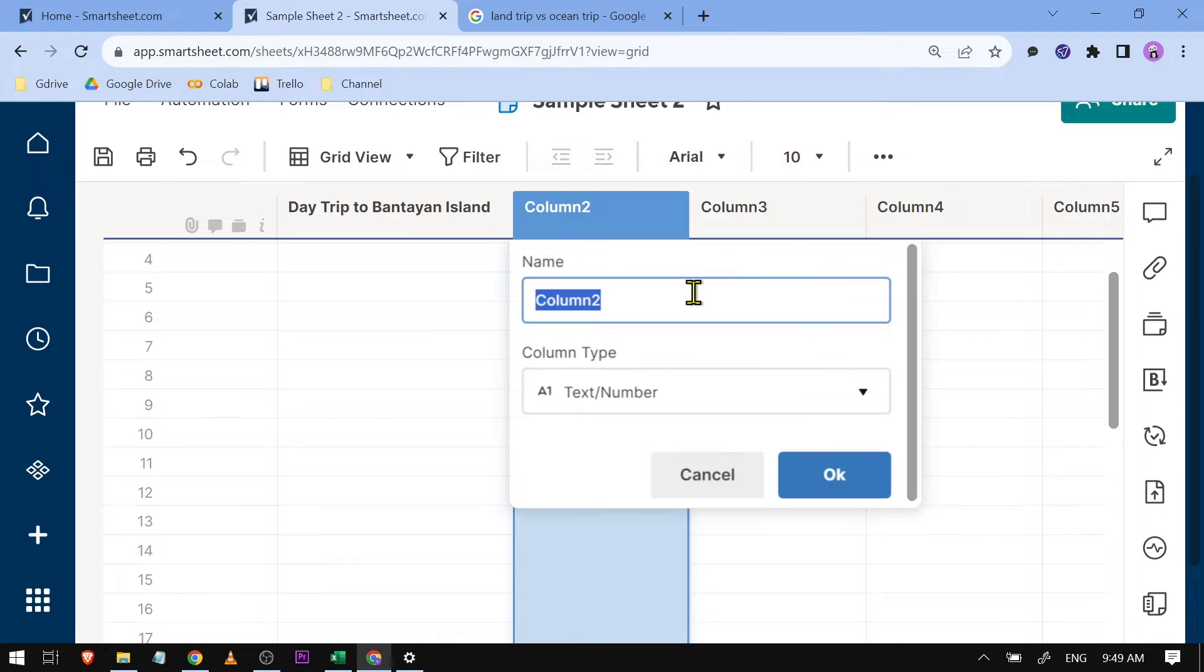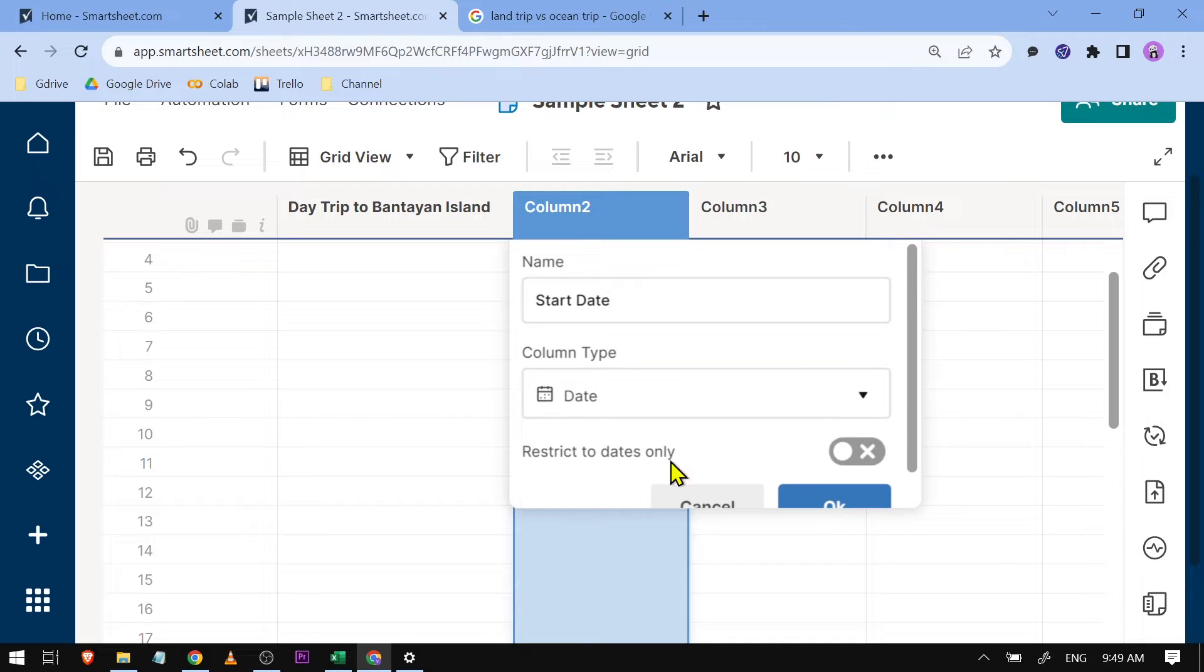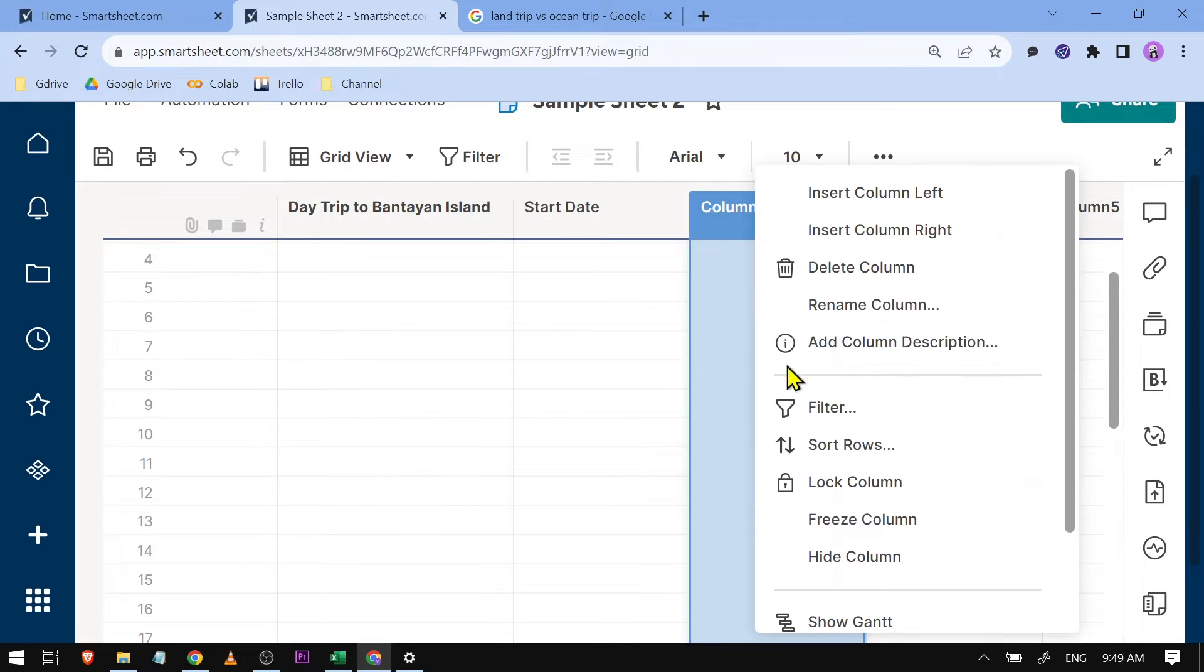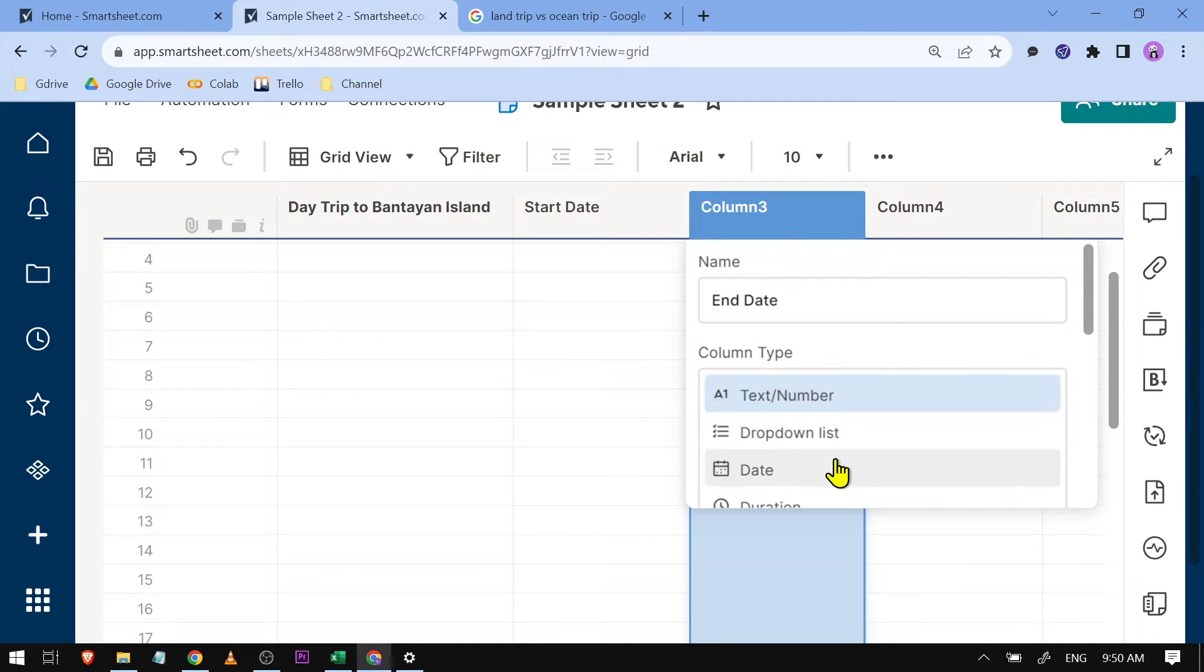I'm going to rename this and call it 'Start Date,' change the column type to date, and click OK. Same thing for this one: rename it 'End Date,' change the column type to date, and click OK.